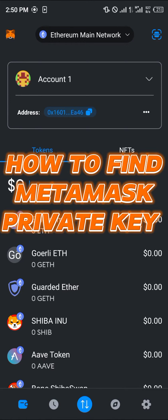Hello guys and welcome to another quick tutorial video. In this short tutorial video I'm going to be showing you how you can find your MetaMask private key.